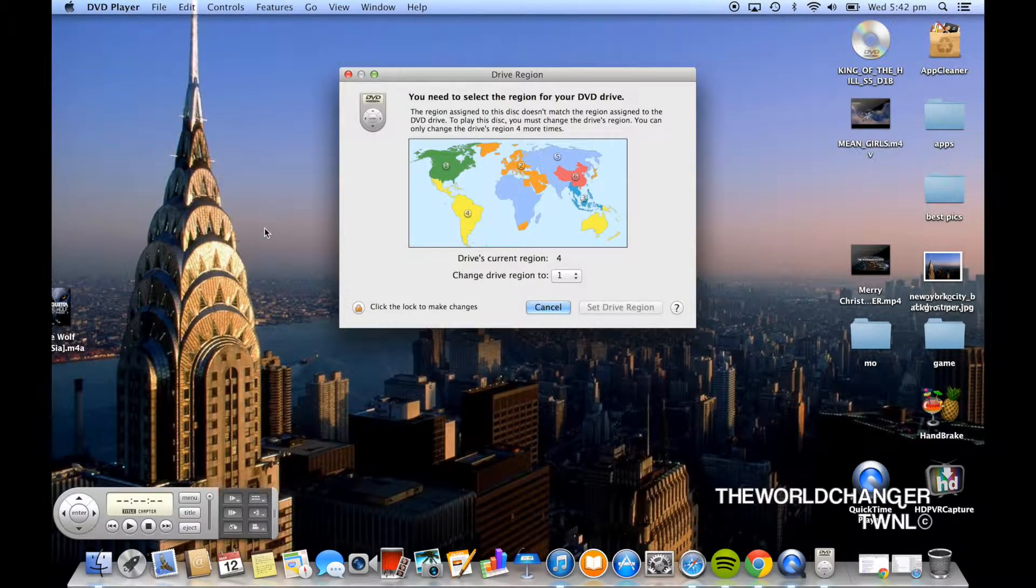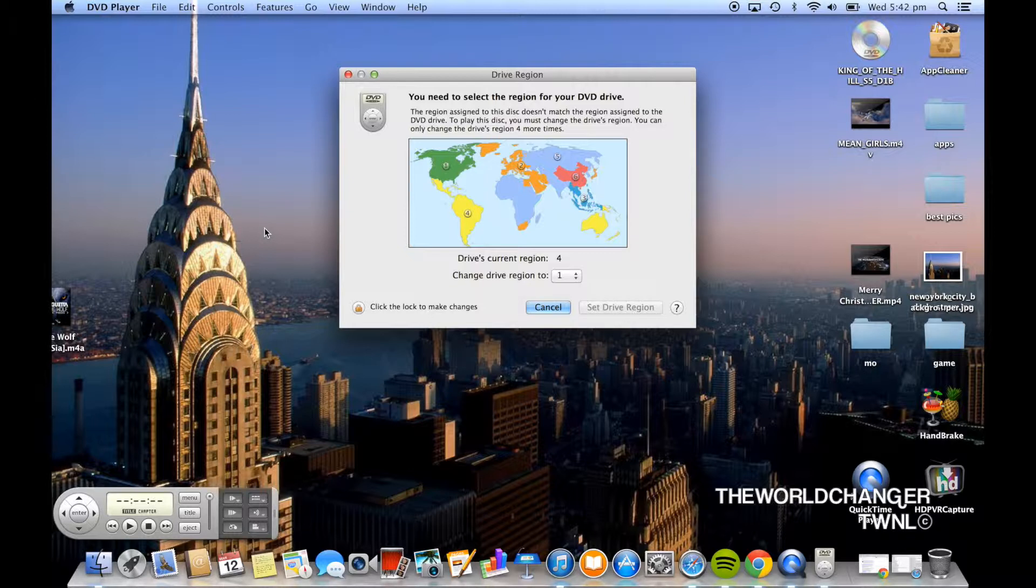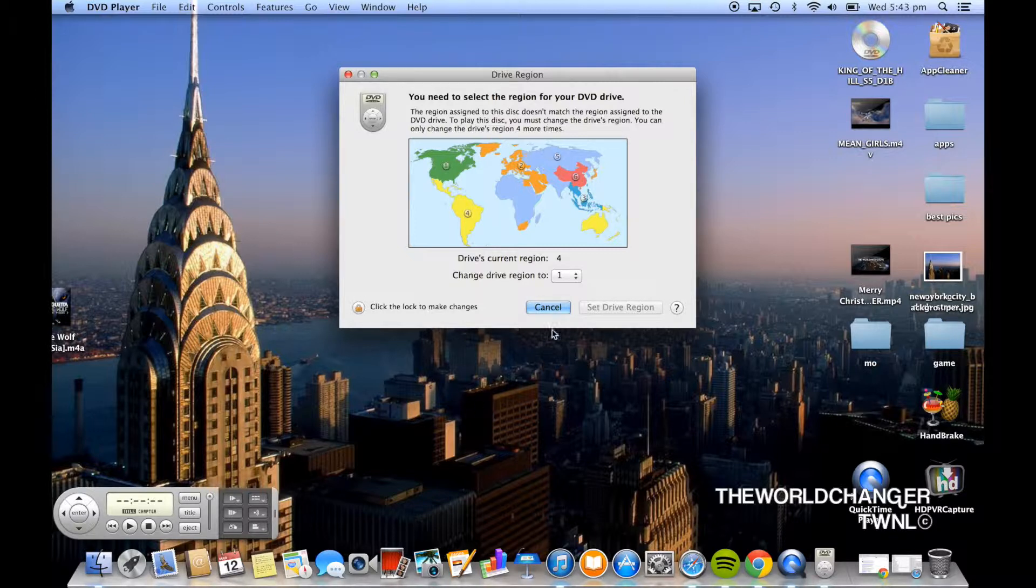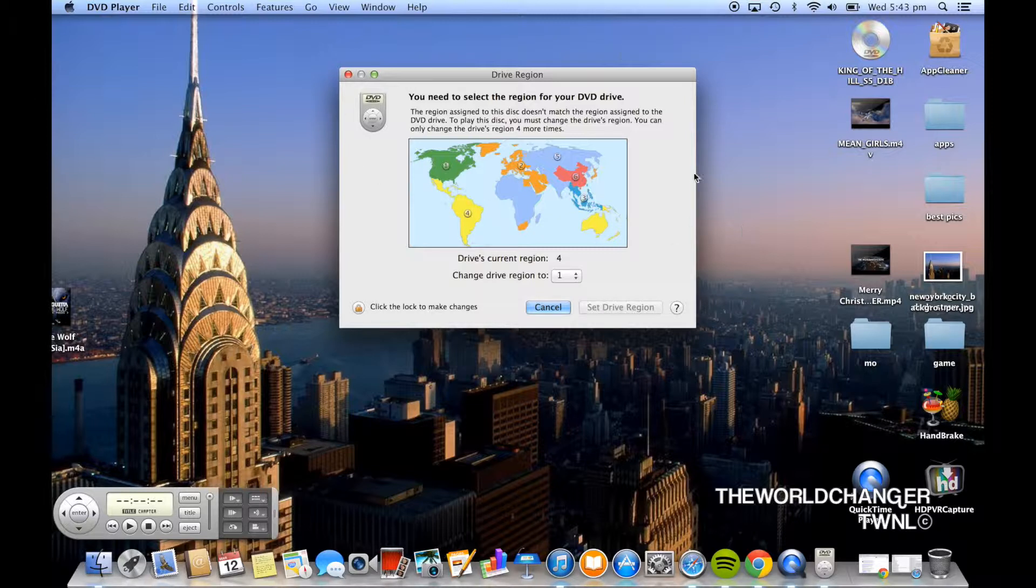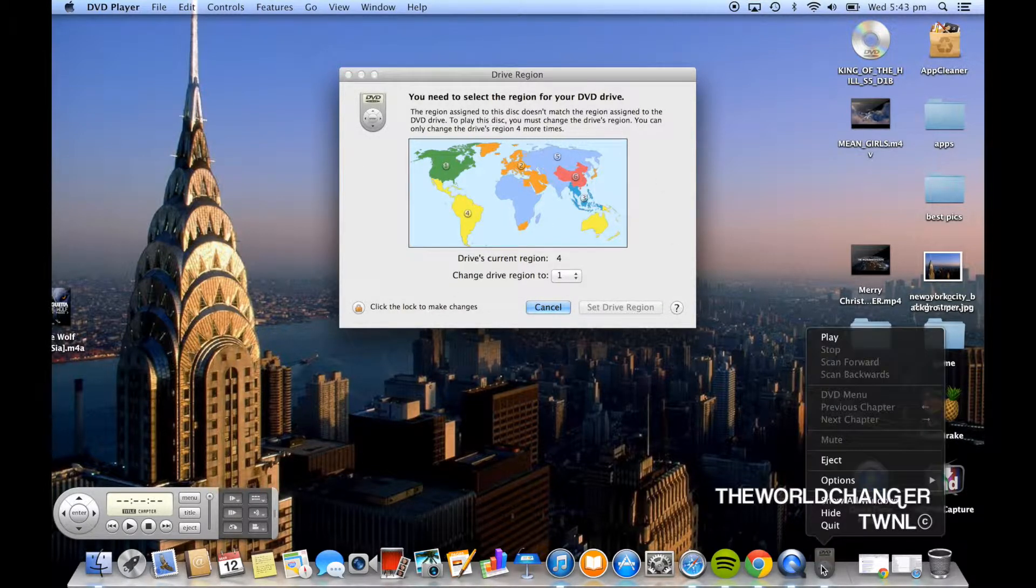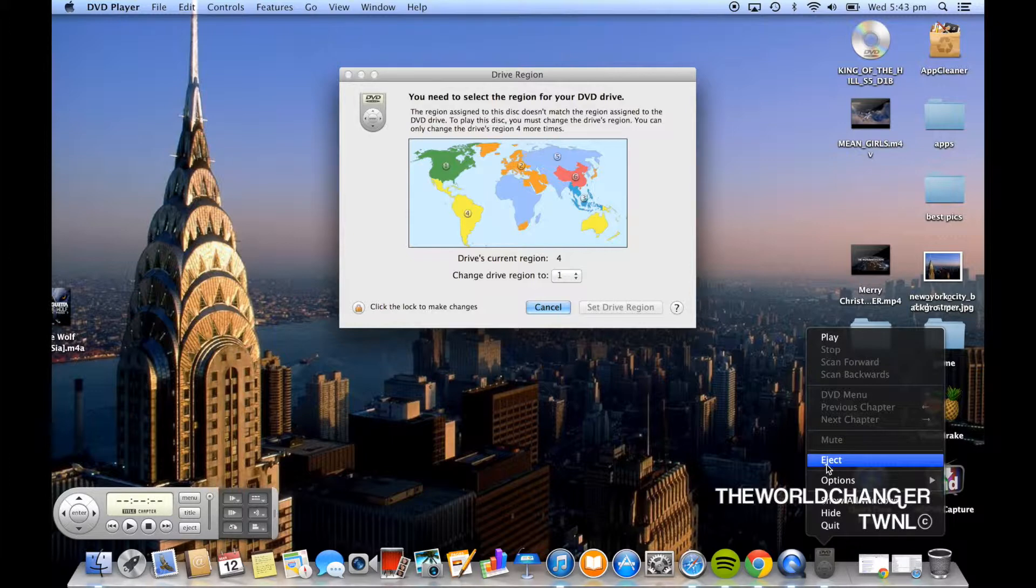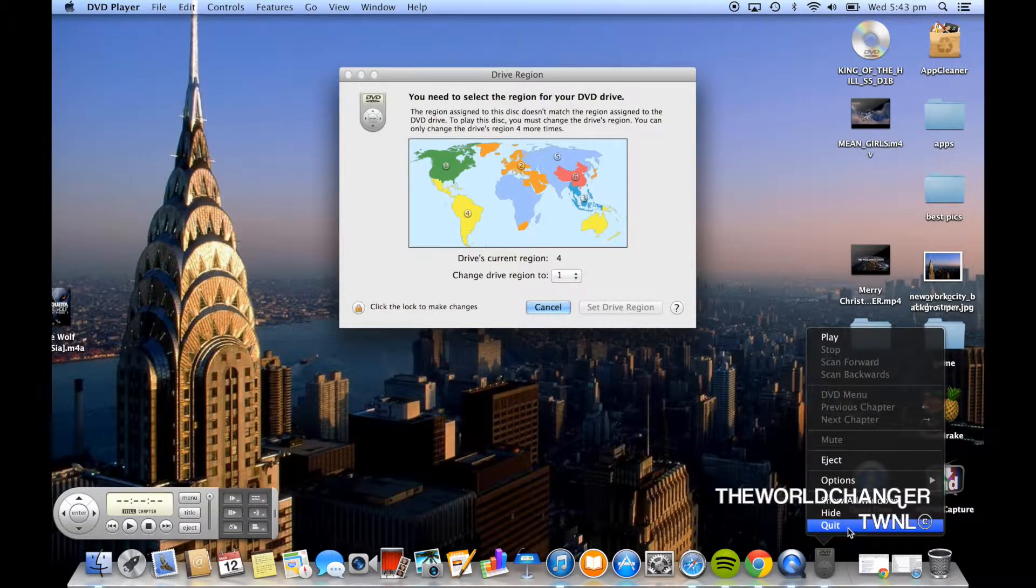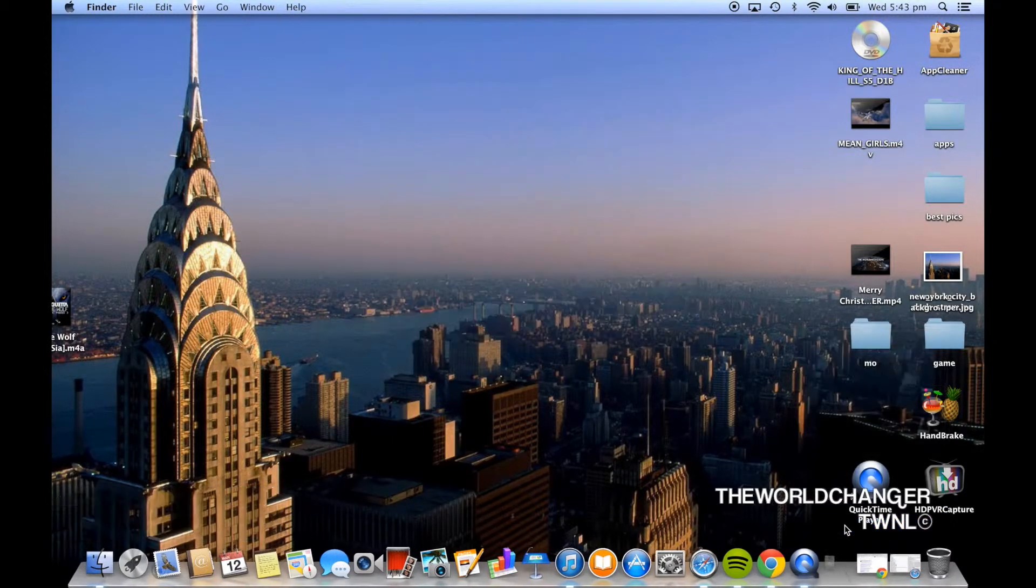Now unfortunately most people think that when they open their DVD player it comes up with this and gives you the option of changing the region but you only get 5 chances and once you've changed it more than 5 times you're stuck with the last region you had. So you want to completely ignore this and go down to your DVD player, double click on it and then click quit.